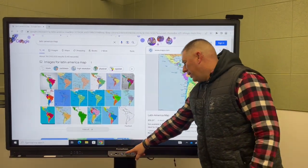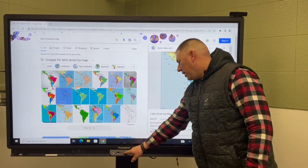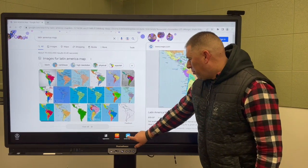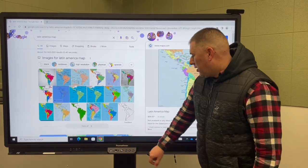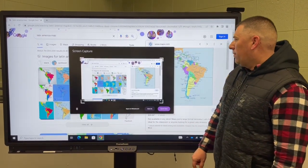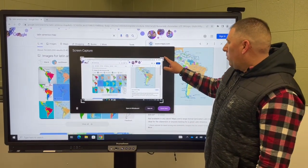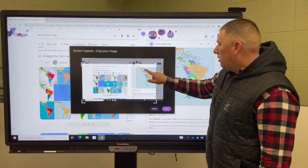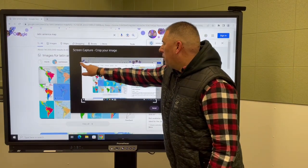We want to click on the flame menu and press screen capture. Then we're going to crop just the area that we would like.